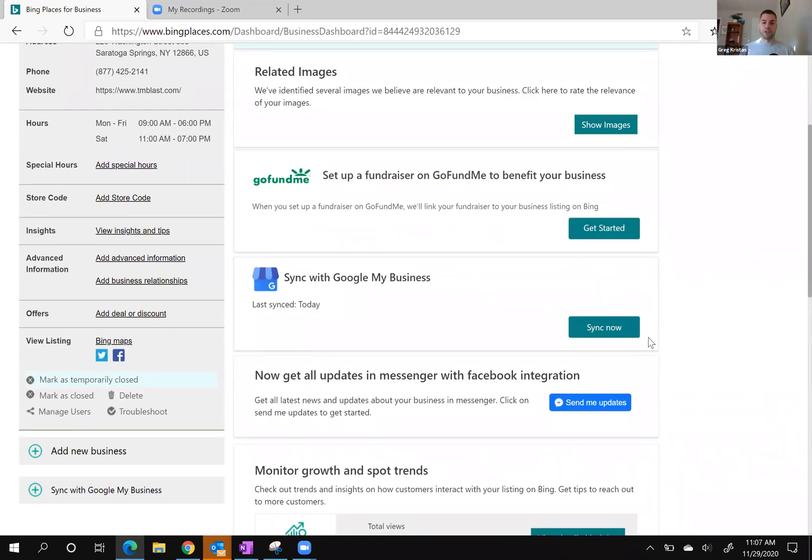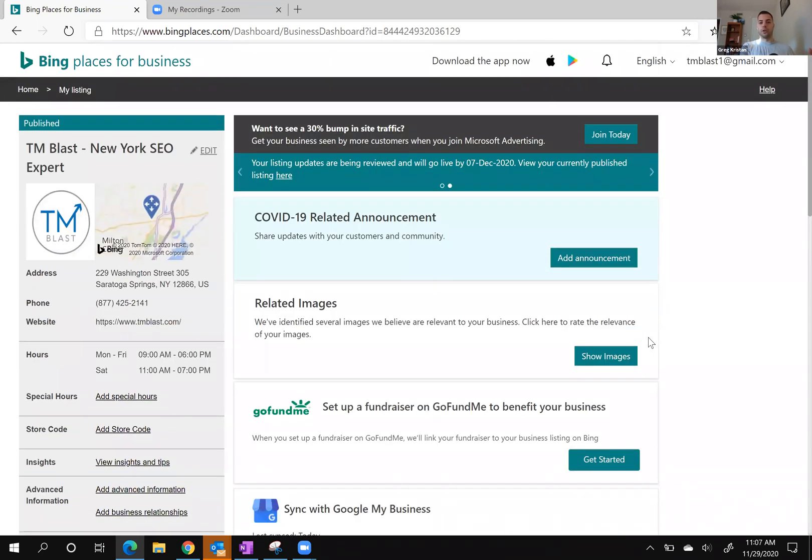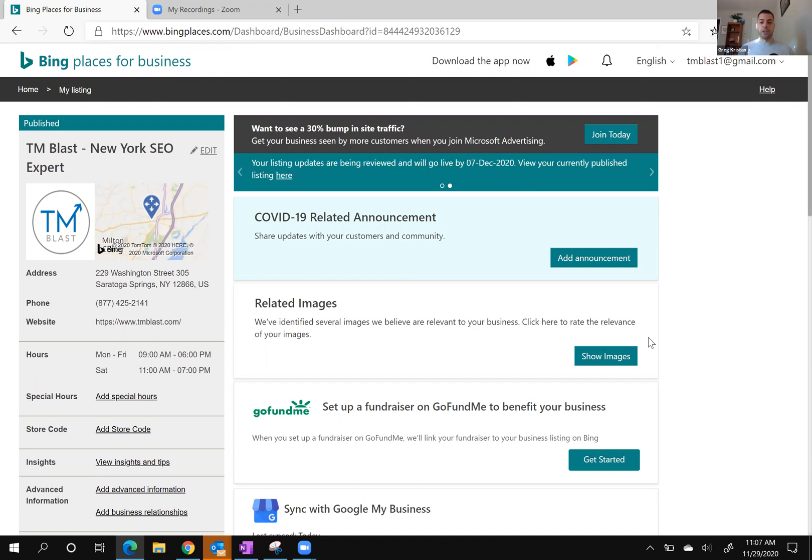If you're always updating information like hours or new offerings, you can just transfer over those changes that you did within Google and put it right into Bing. Bing makes it really easy to do. I highly recommend if you're doing this within Google, just sync the changes into Bing - it's quite easy and it's also extra exposure as well.